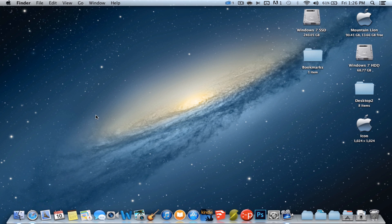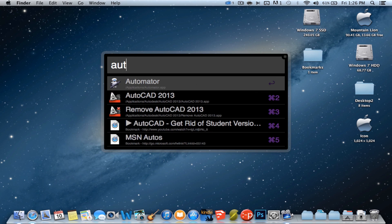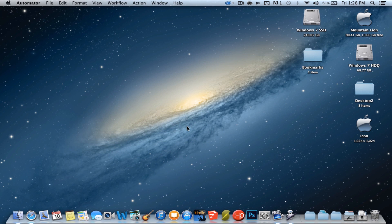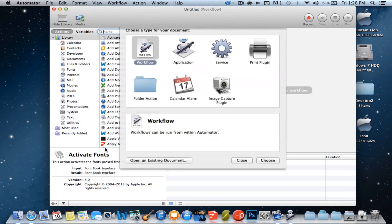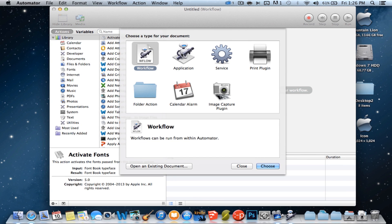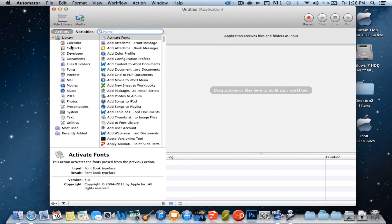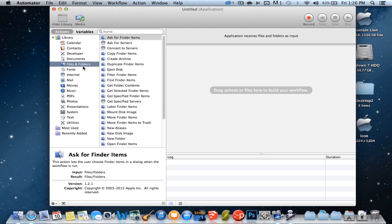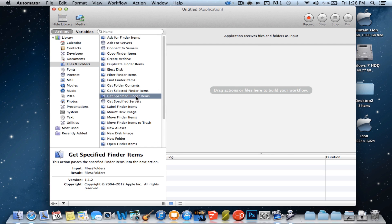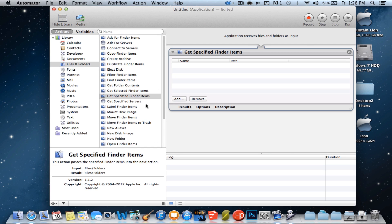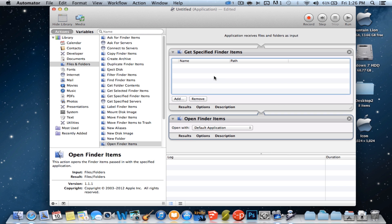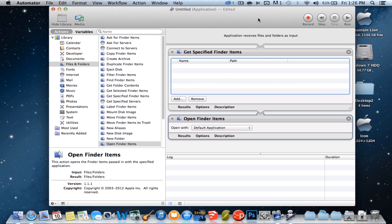So you're going to open up a program called Automator. Once you open it up, click on New Document. Go to Application and click Choose. Go over to the Library section and click Files and Folders. Then go to Get Specified Finder Items, and then go to Open Finder Items. Click on Get Specified Finder Items.